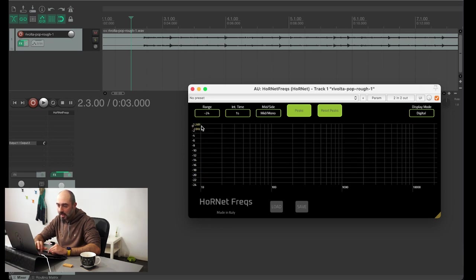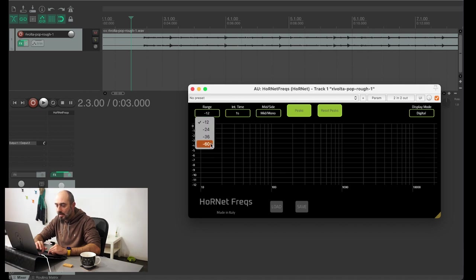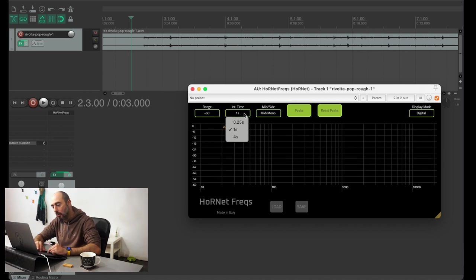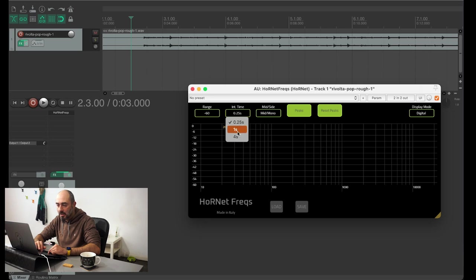an integration time control that allows you to change how fast the spectrum analyzer reacts to changes.